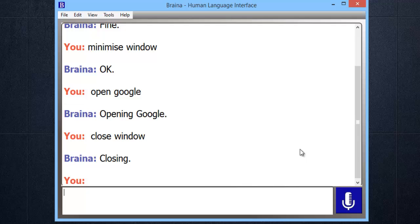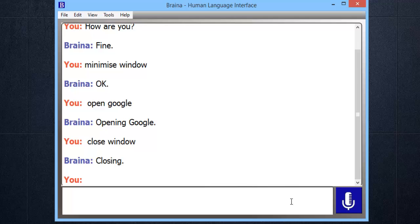In the remaining part of this video I will be using Brena for Android app for giving voice commands. Let's explore various features of Brena.